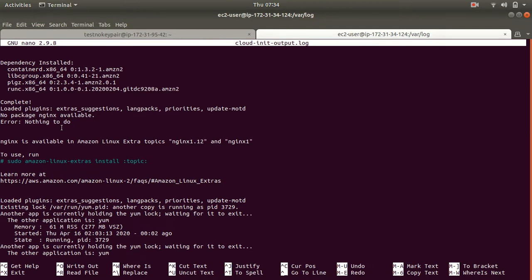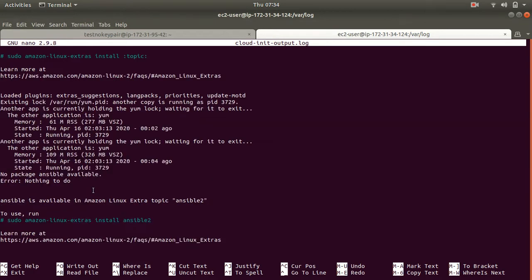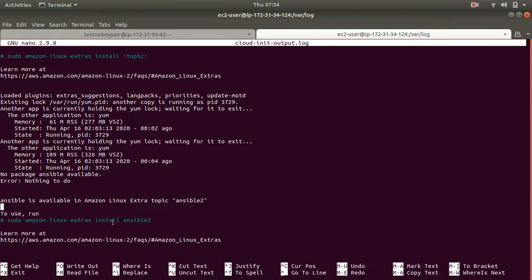Here if you see it says for nginx no package nginx available, nothing to do, meaning nginx was not installed for me. And then it is throwing me some error for ansible. It says no package available, available package in Amazon Linux Extra is ansible 2, and you'll have to use this command to install ansible.